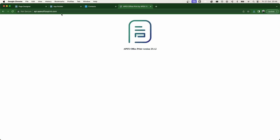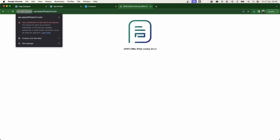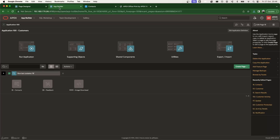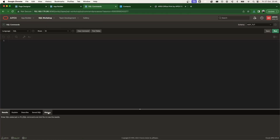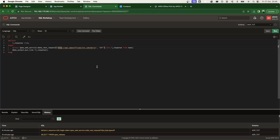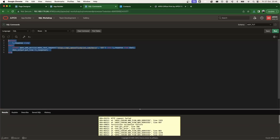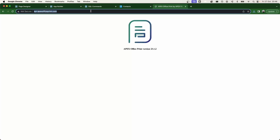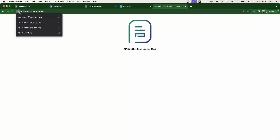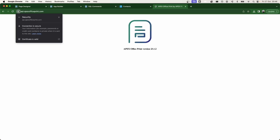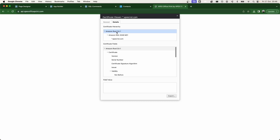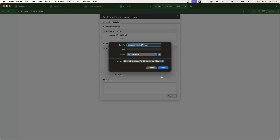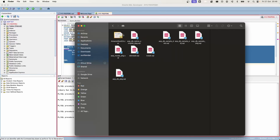The export is working, but the communication between our database server and the API is not secure because we're using HTTP instead of HTTPS. To use HTTPS, I execute the make_rest_request command again but this time with HTTPS, and we get an error: certificate validation failure. This means the certificate used by our API — which we can verify by clicking the lock icon in the browser showing the certificate is valid — is not yet trusted by Oracle.